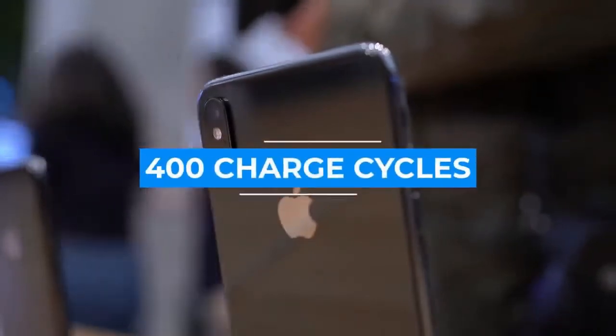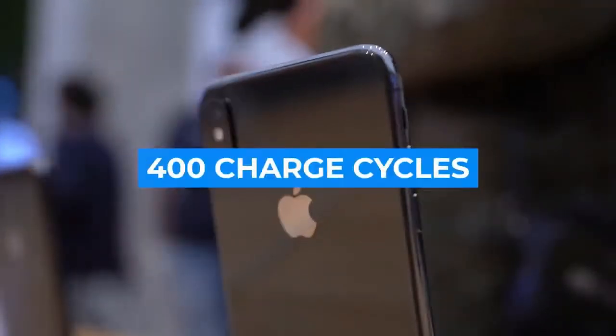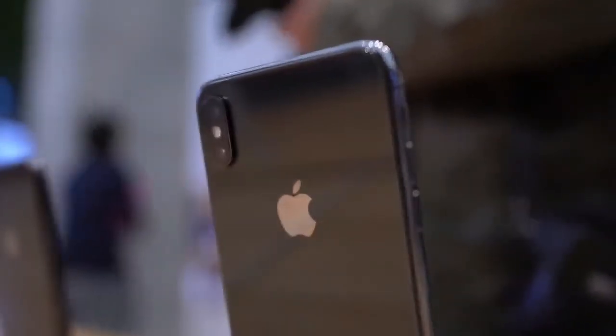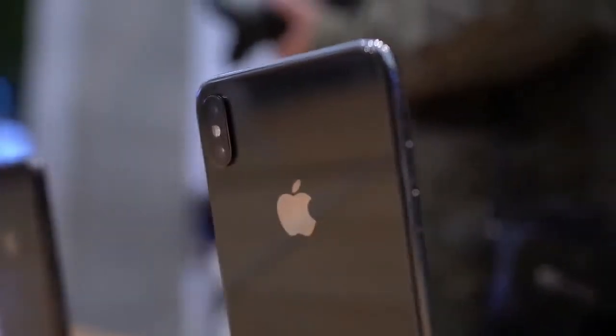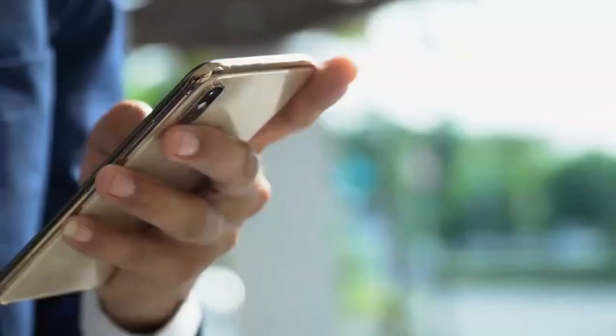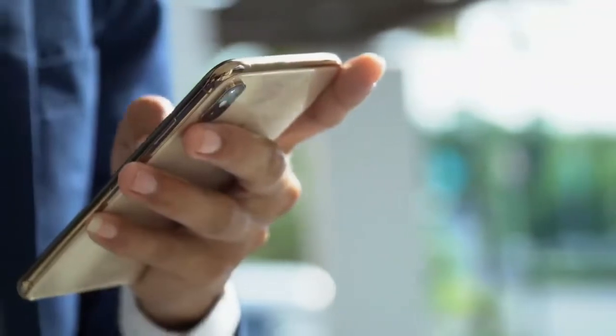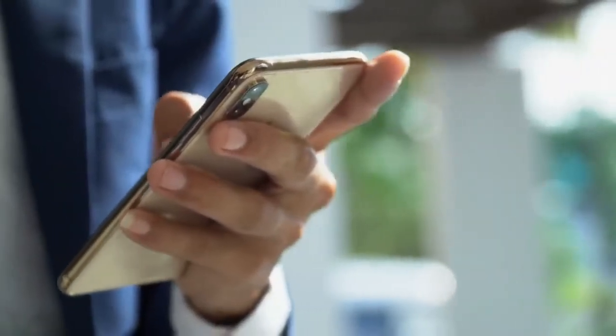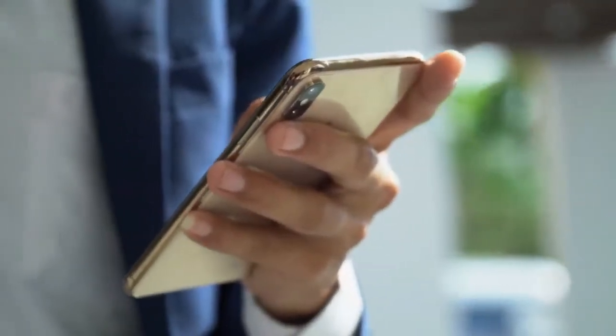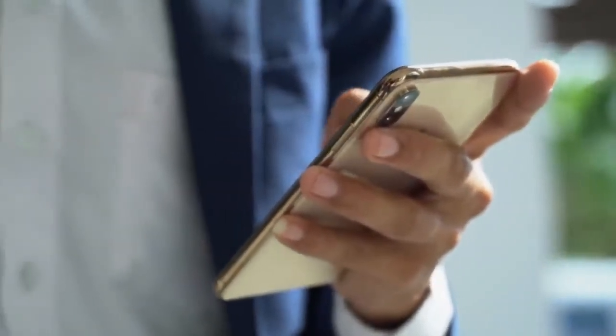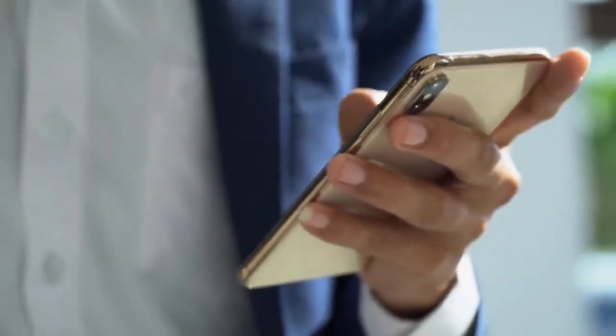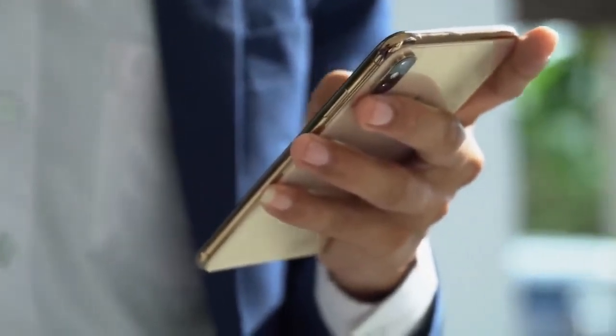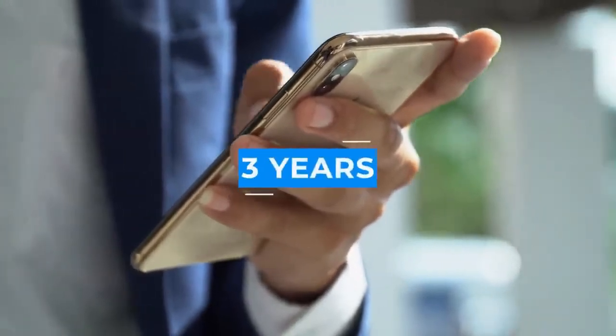After maybe 400 charge cycles, it's reckoned your phone battery will typically lose around a fifth of its capacity, which is why, under normal everyday usage conditions, lithium-ion batteries for cell phones have a working life of around three years.